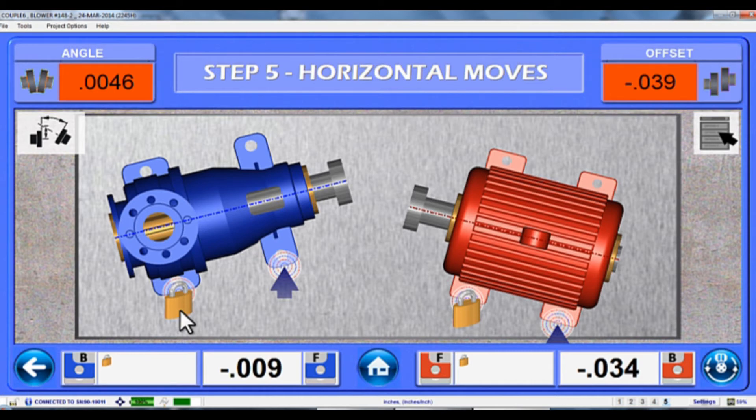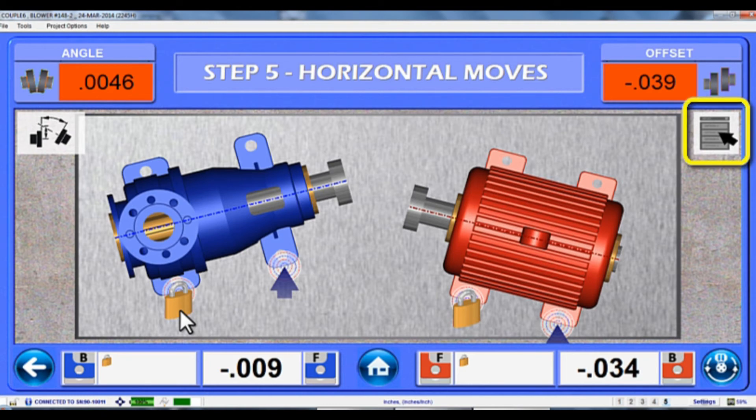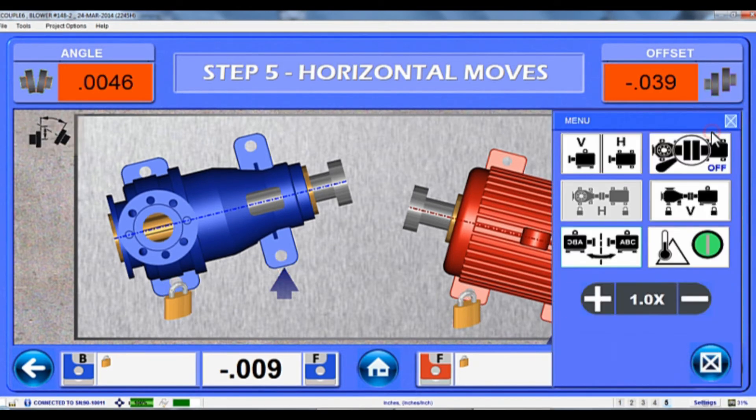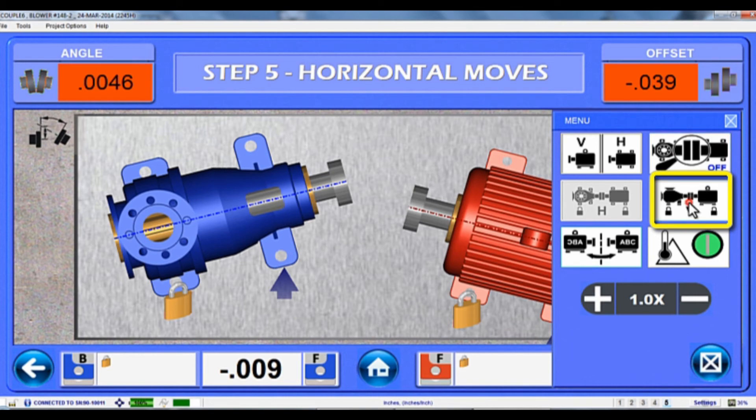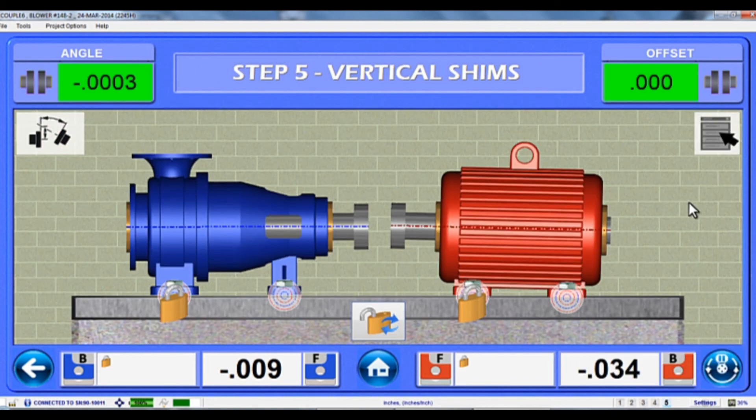Finally, if you find you have a similar problem with the shims, you can also use the Bolt Bound screen for the vertical axis by clicking the View menu and selecting the Bolt Bound Vertical screen.